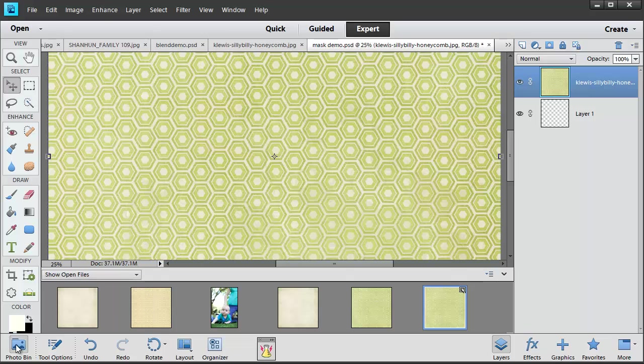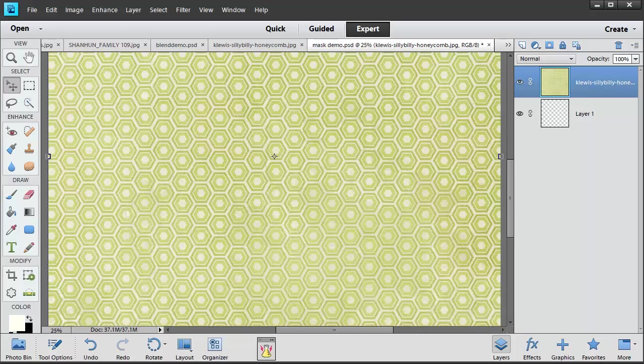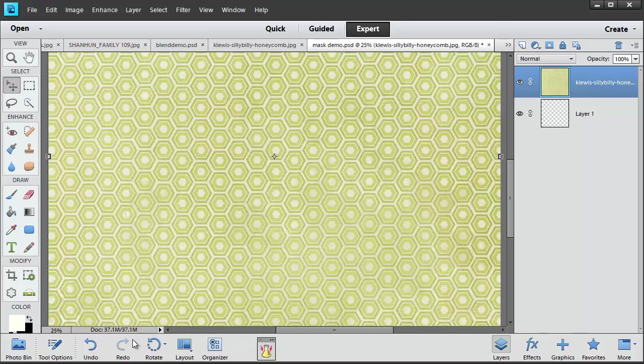Now there's a few things you should know about masks. Masks are what we call a non-destructive edit. They're usually used in photo editing to hide parts of the photograph or apply effects to certain parts of a photograph.